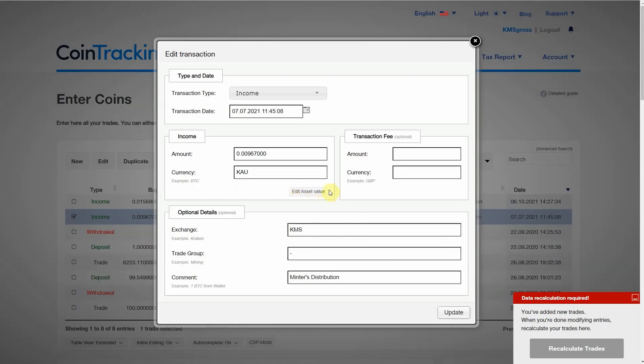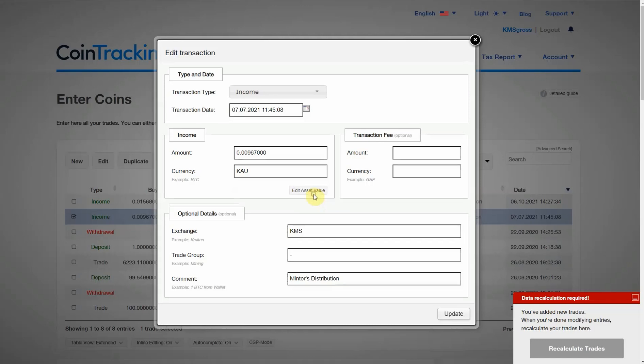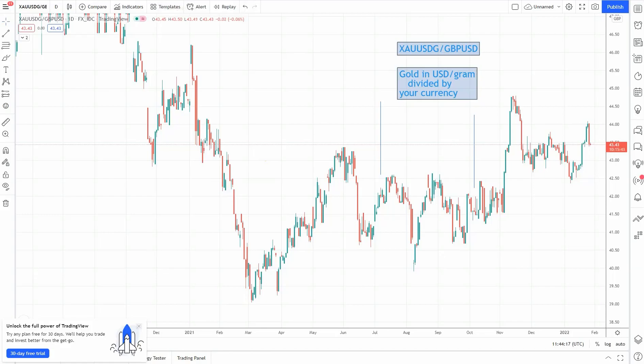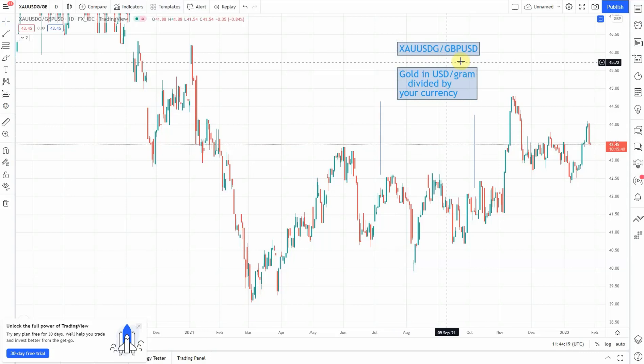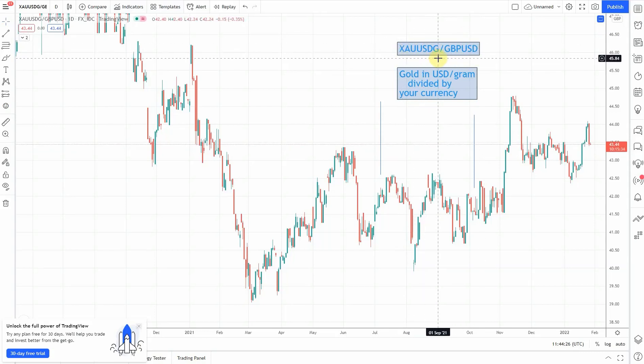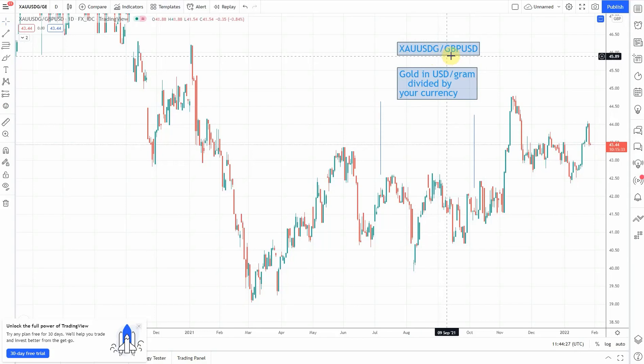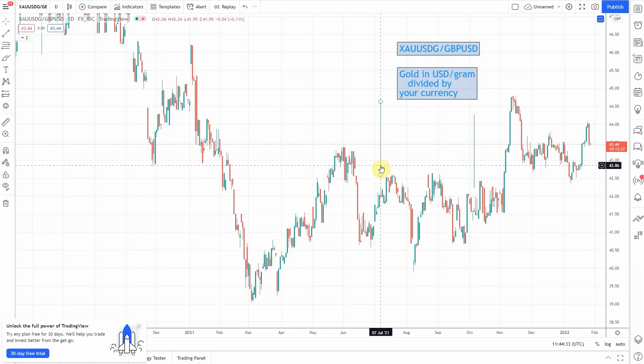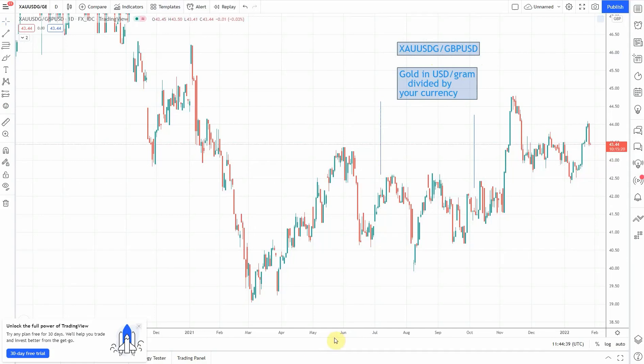I can enter the actual value in pounds by clicking on Edit Asset Value here. What value am I going to put in there? What I've chosen to do, this is going to be a little bit of an approximation, but I think it'll be good enough. I'm going to use a TradingView constructed chart, which is the gold in US dollars per gram divided by my currency. Here, this was the date, and I'm just going to take the closing value for that date. It was 41.99, times 0.00967. That's basically 41 pence.